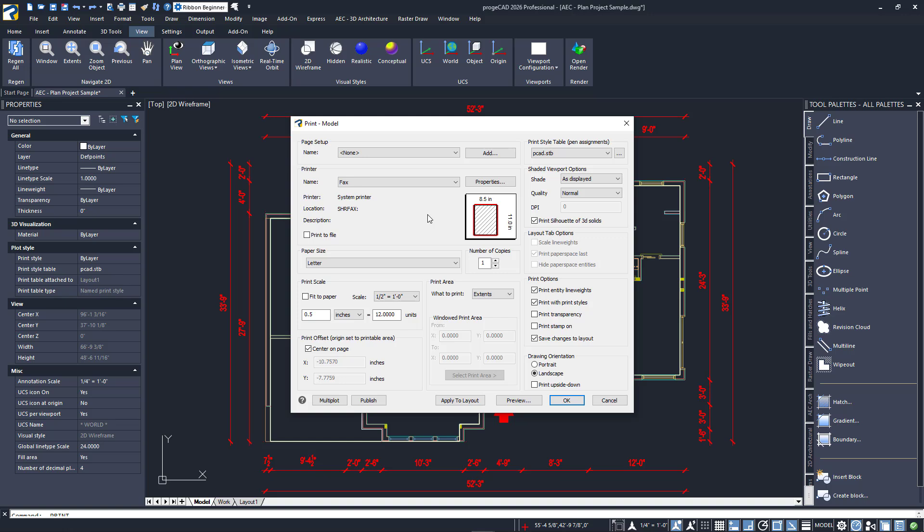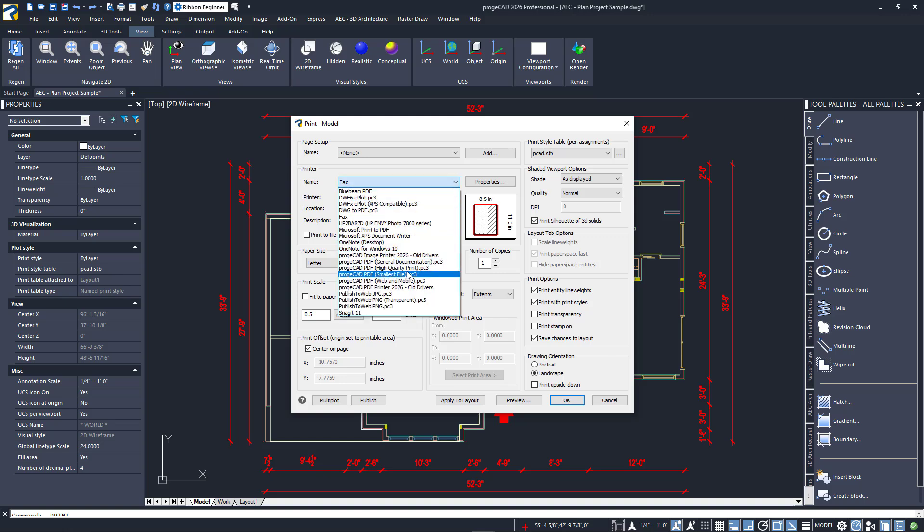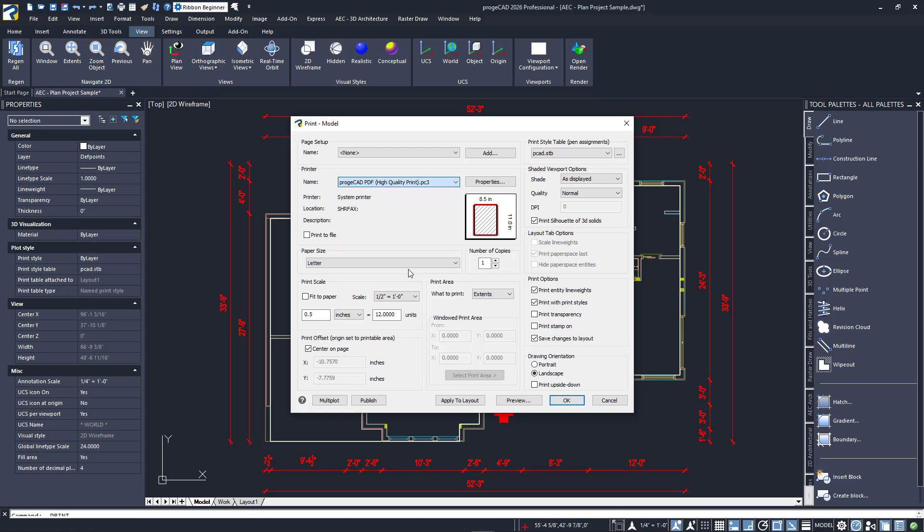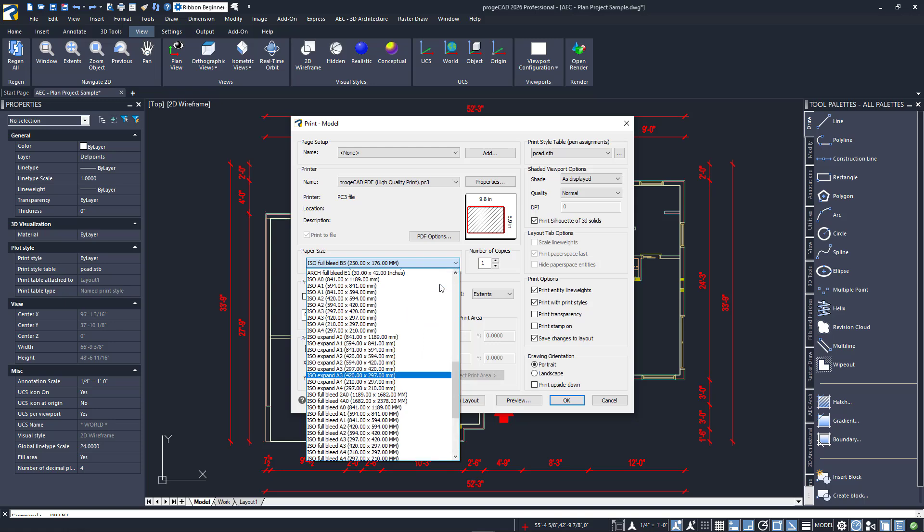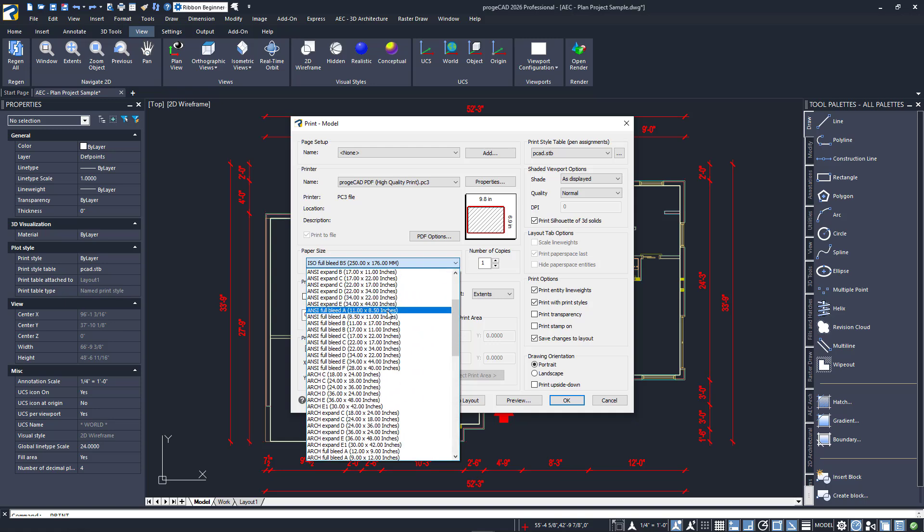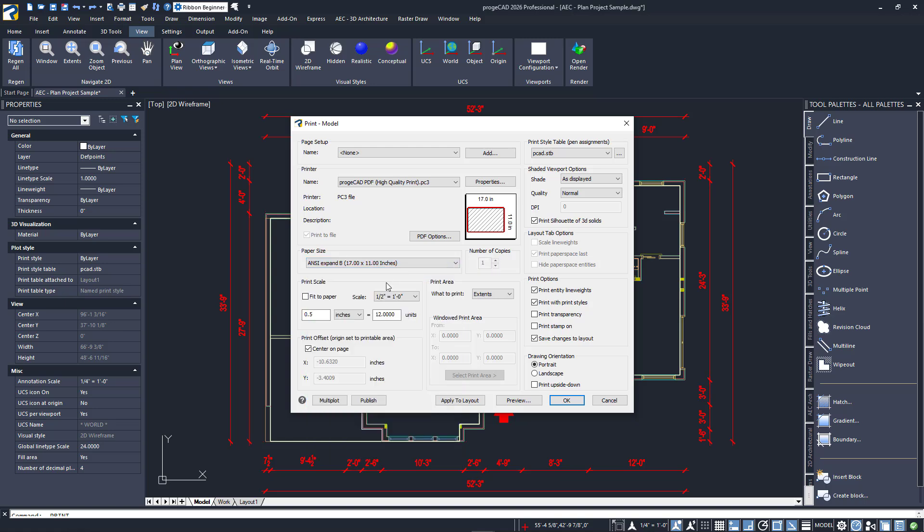This type of print is easy if you follow a couple of key steps. First, decide on what you're creating. I'll again choose a PDF driver as the device. The size doesn't really matter, but if you're going straight through the printer, you'll want to choose one that the printer supports. I'll choose 11 by 17. My scale doesn't matter, so I'll check fit to paper. That's one of the key steps. Another is checking the box to center on page.